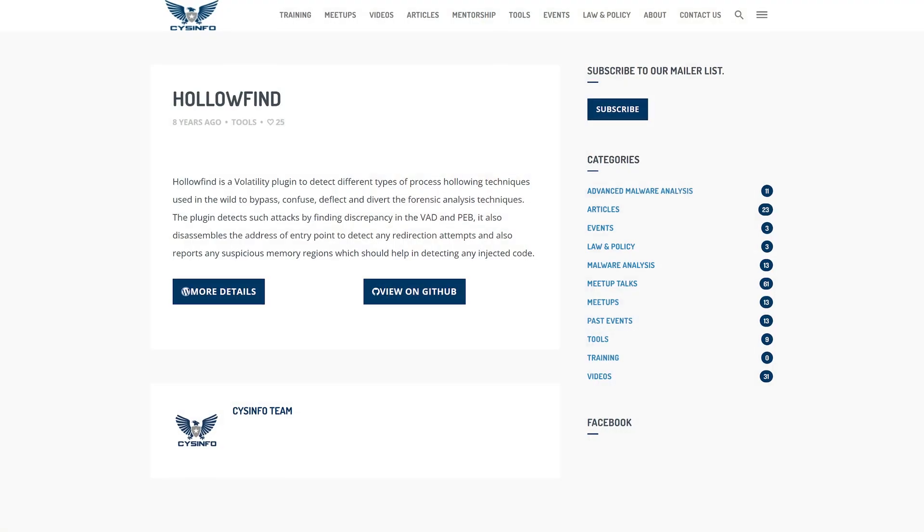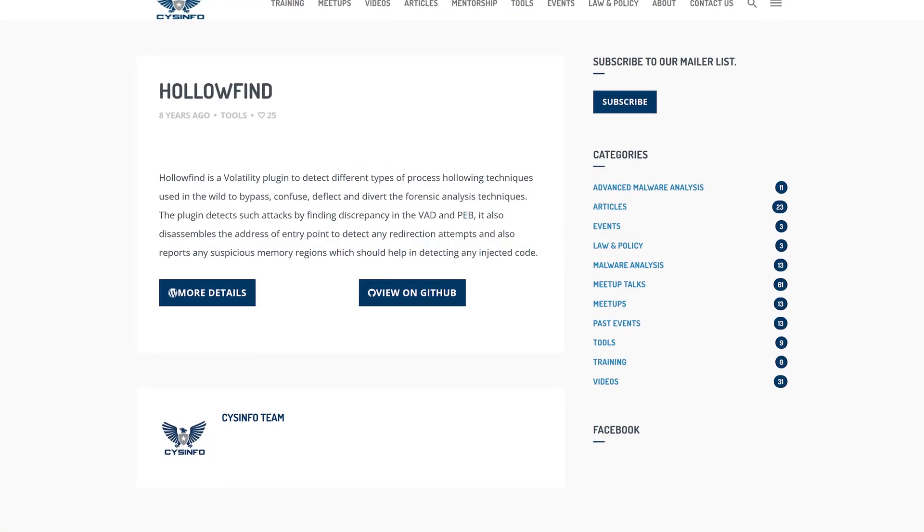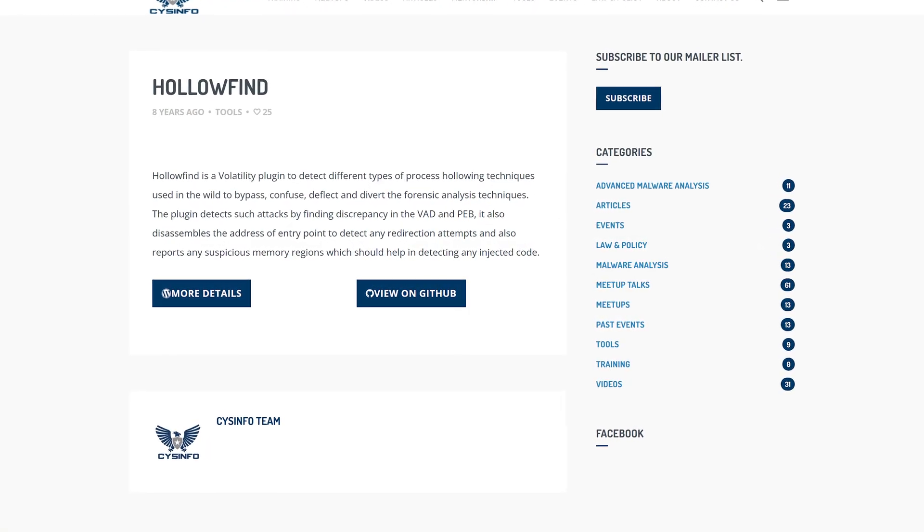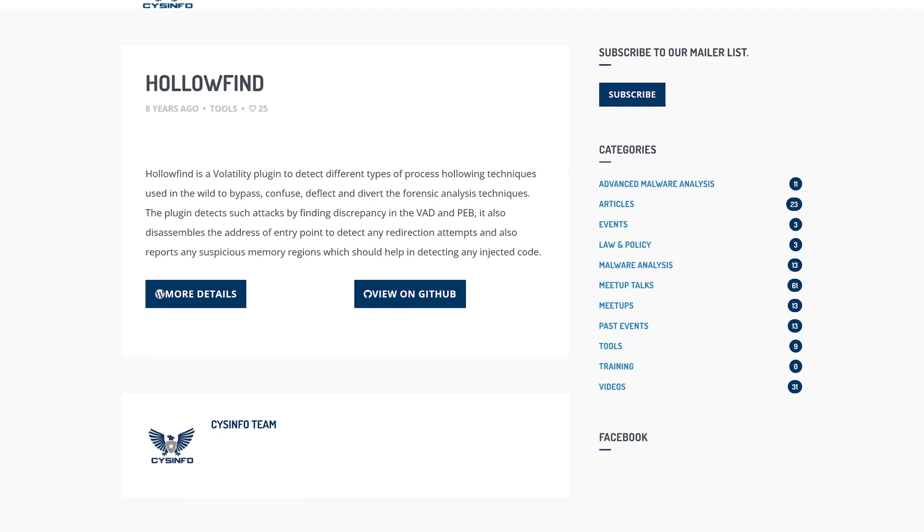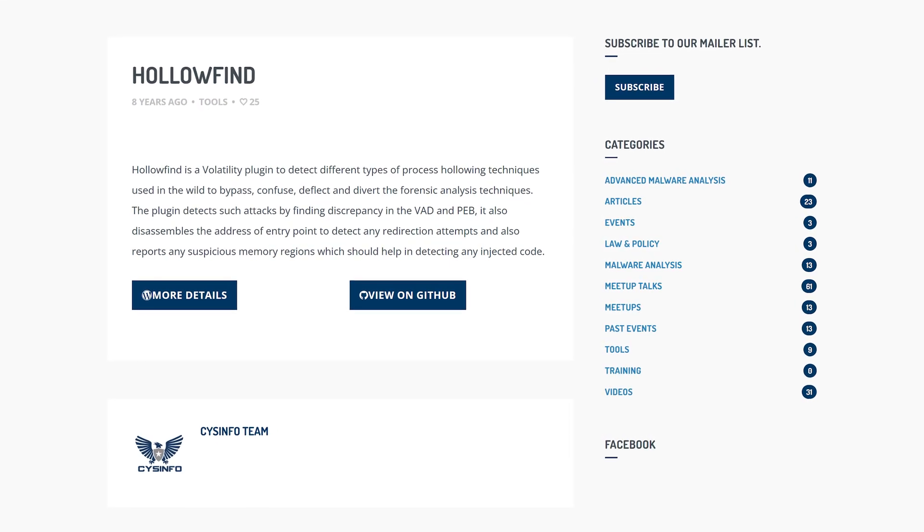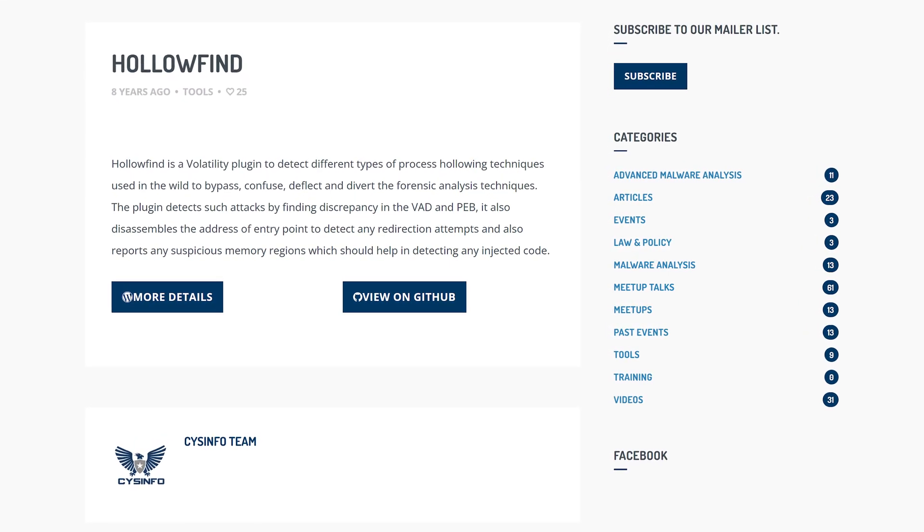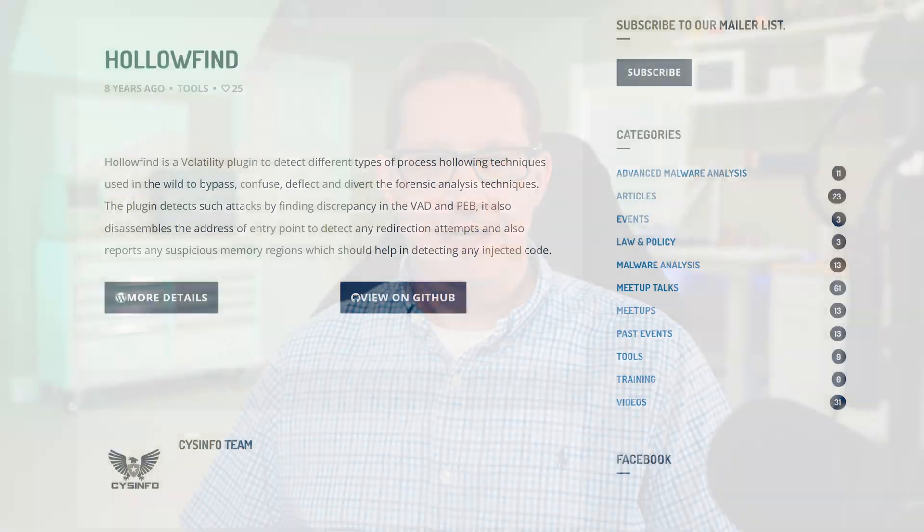There's now a new, or newish, process hollowing plugin for Volatility 3. As a bit of history, HoloFind, which won the annual Volatility Plugin Contest back in 2016, was an amazing Volatility 2 plugin for detecting hollowed processes.